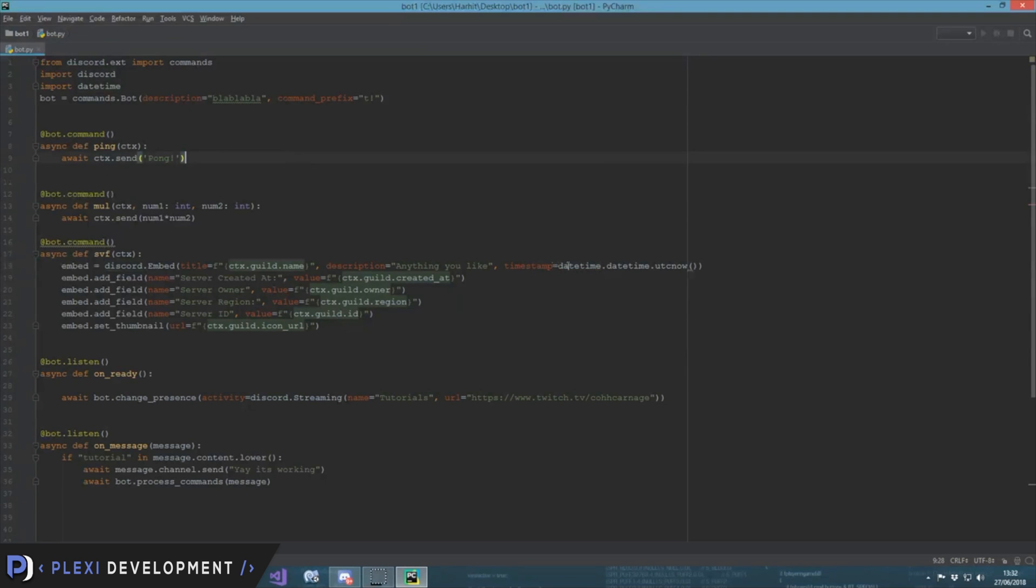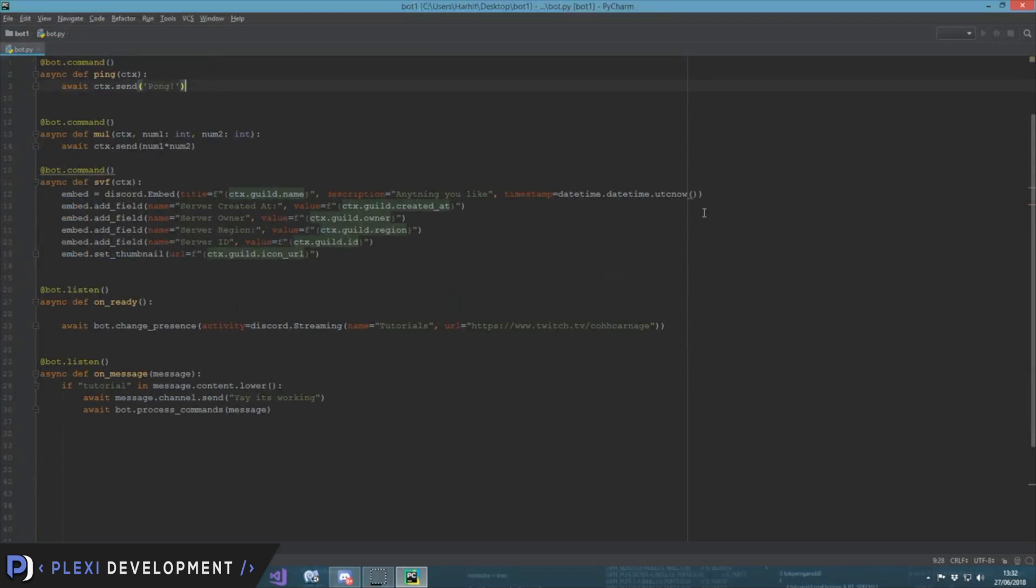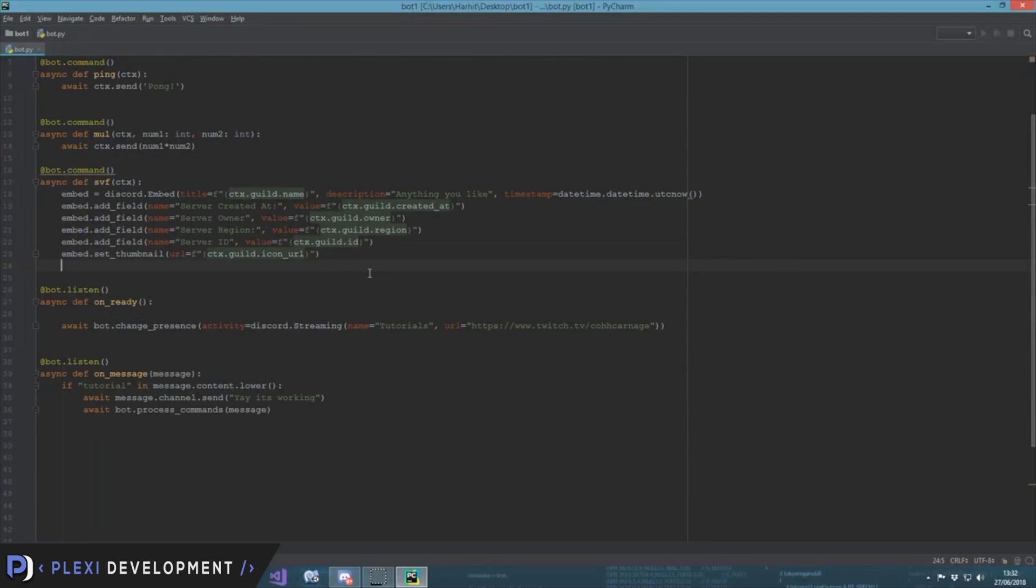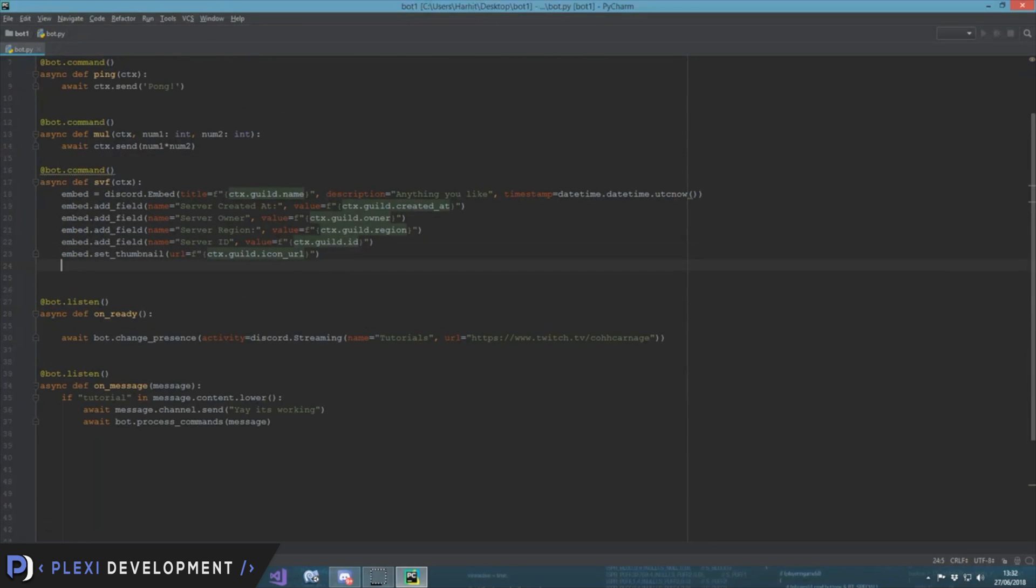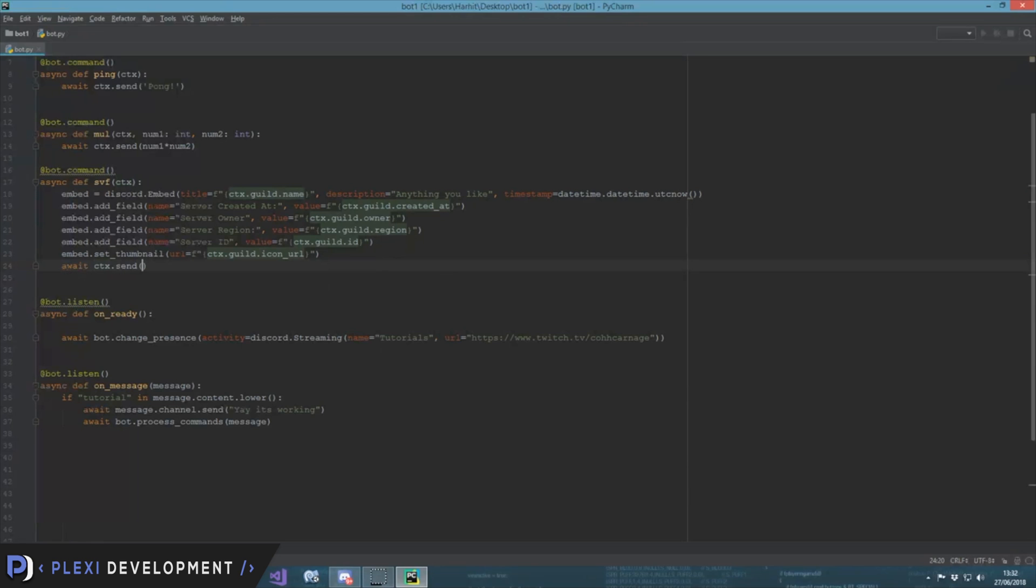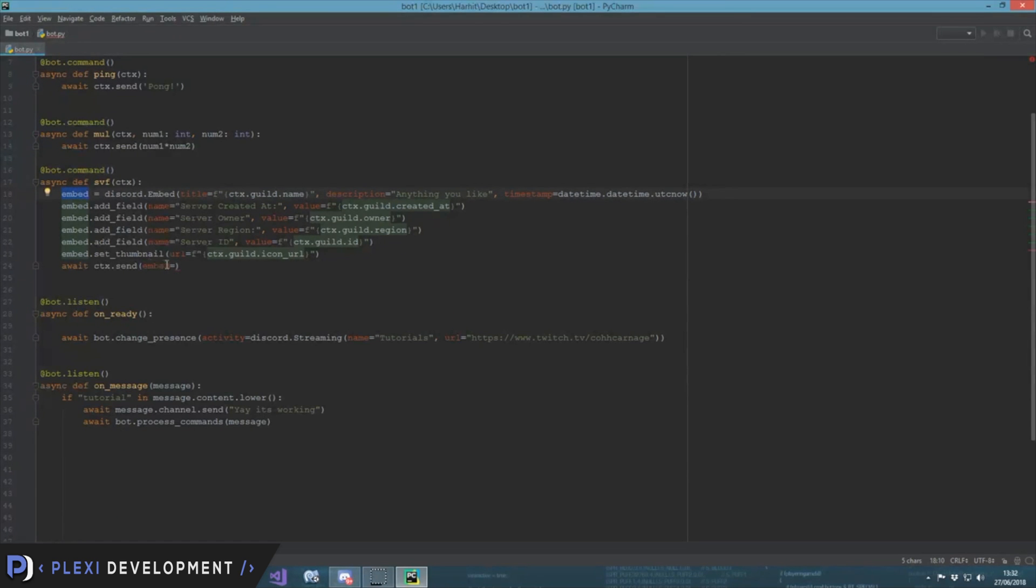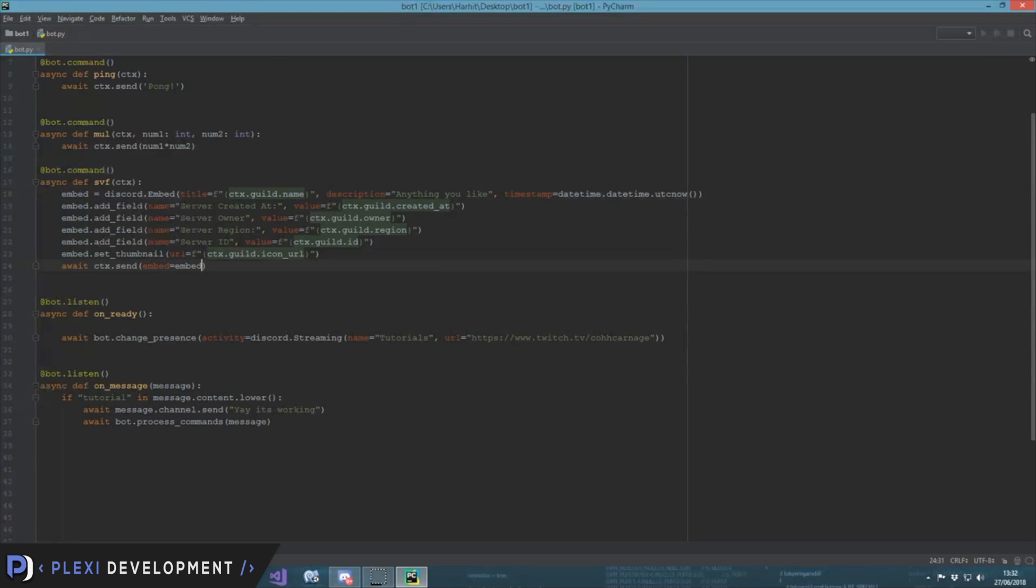Okay, so now we have to send it as well. await ctx.send, you have to send it and embed is equal to - we set what we set it over here, so this is also embed, so we put the name embed over here. Now let's check it out.